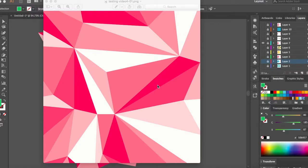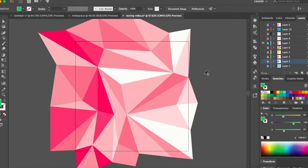Hello and welcome to my channel. Today's video is going to be about how to create polygon backgrounds like this one.